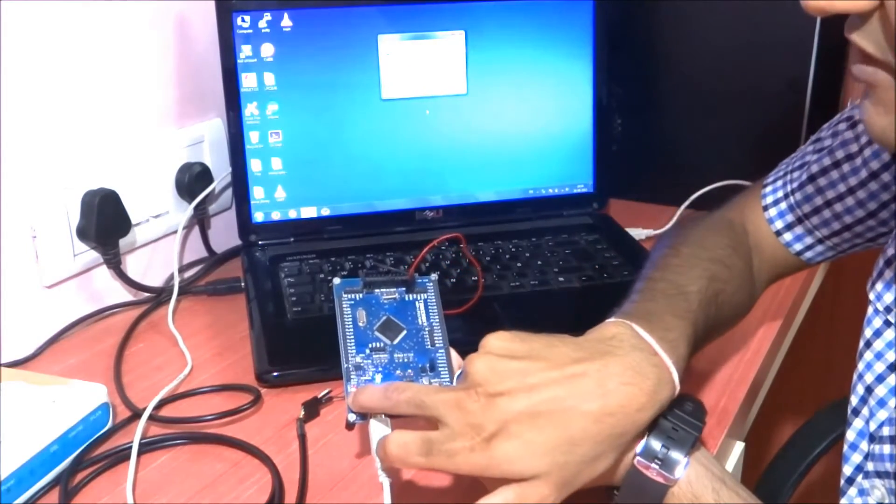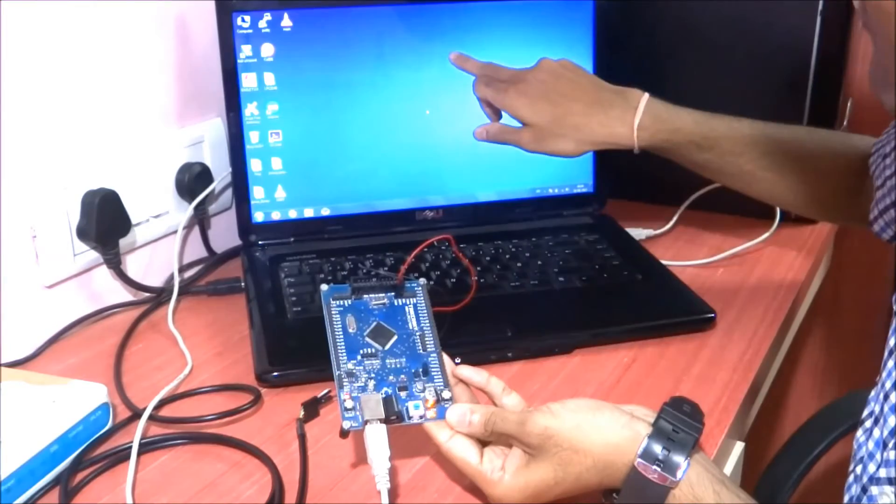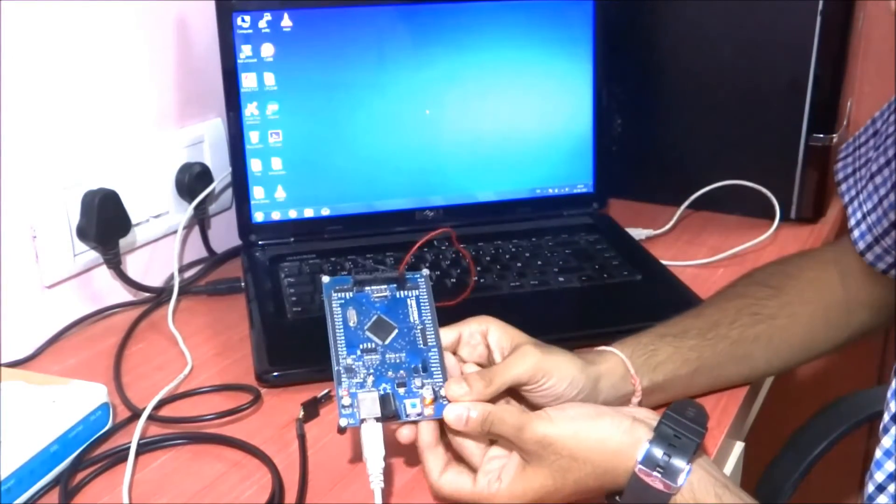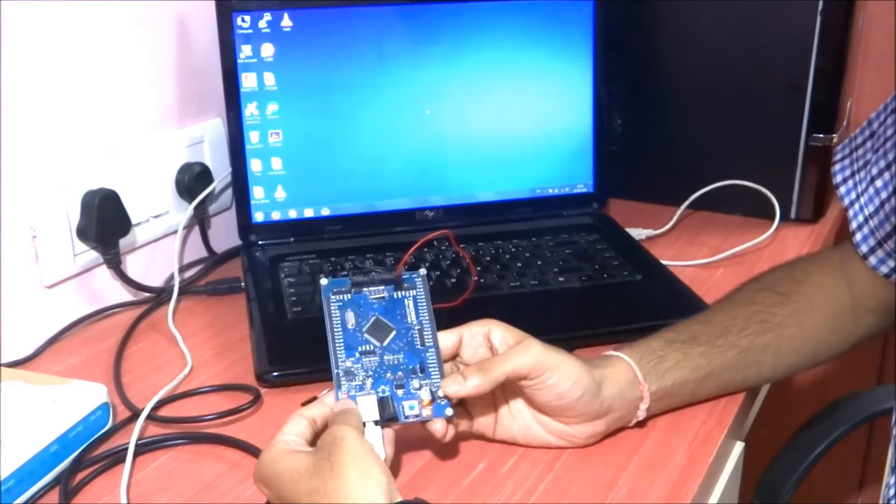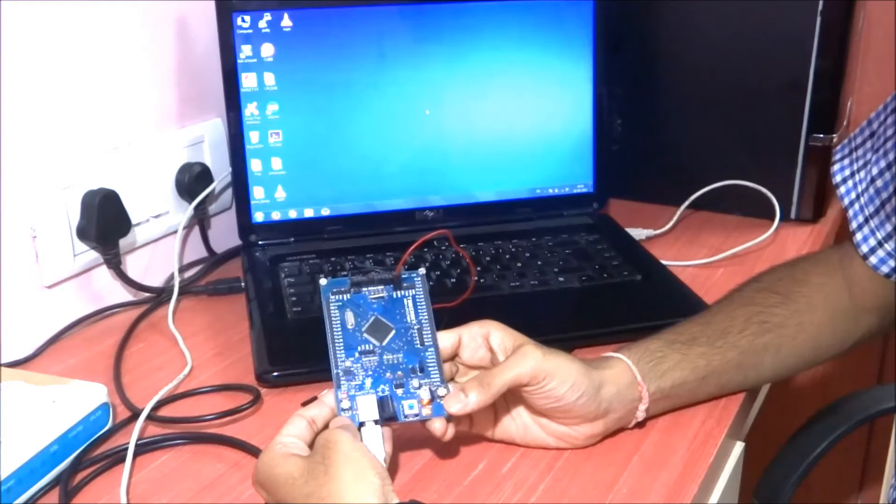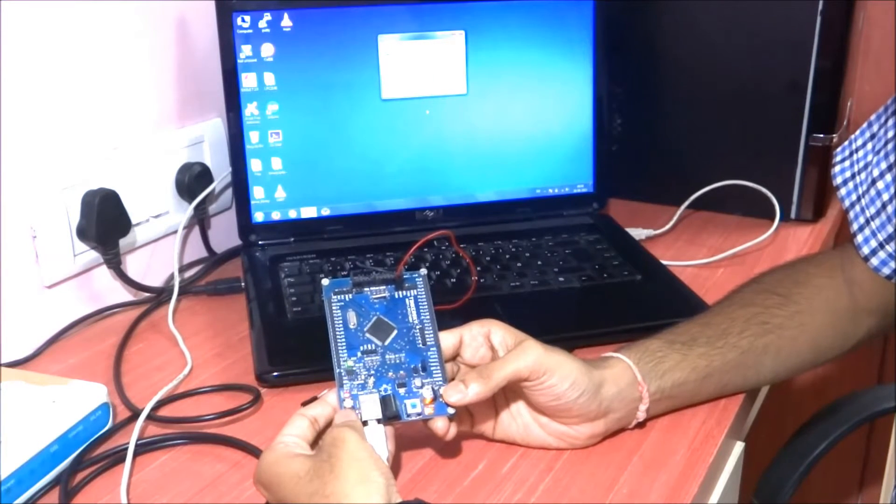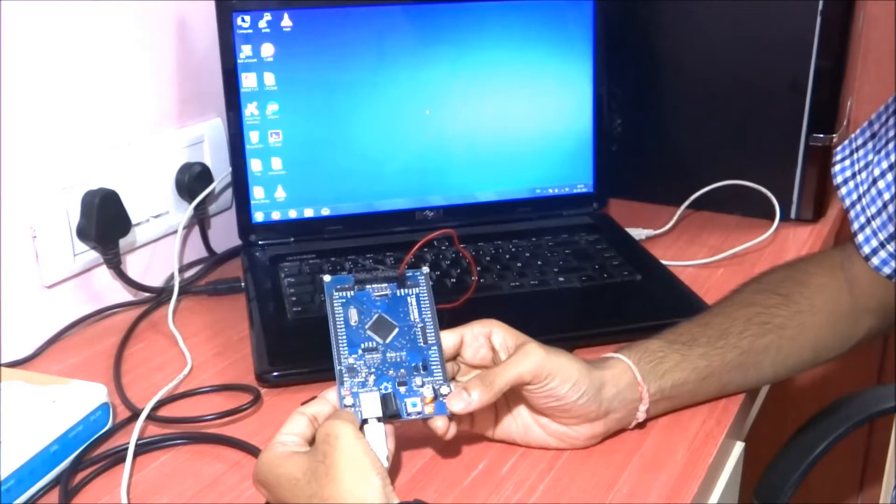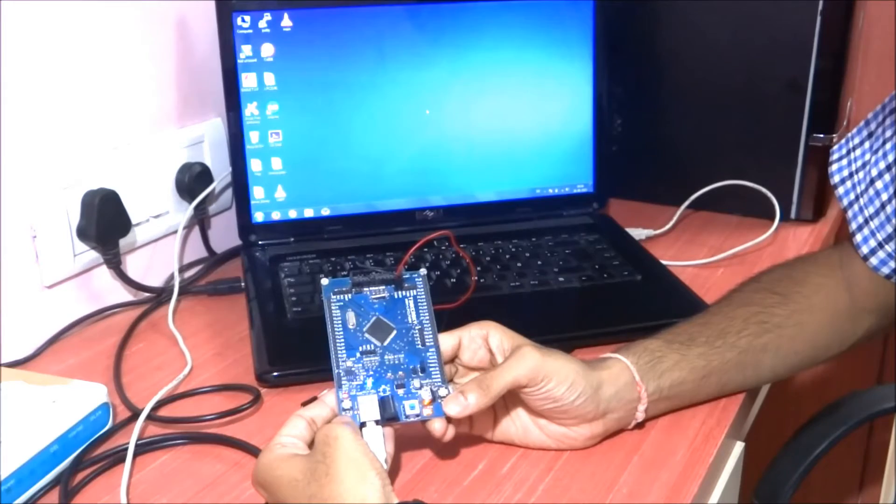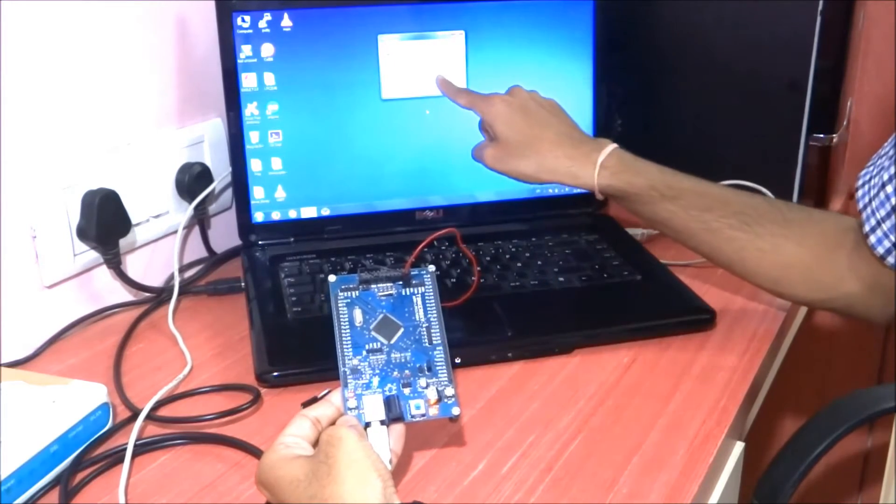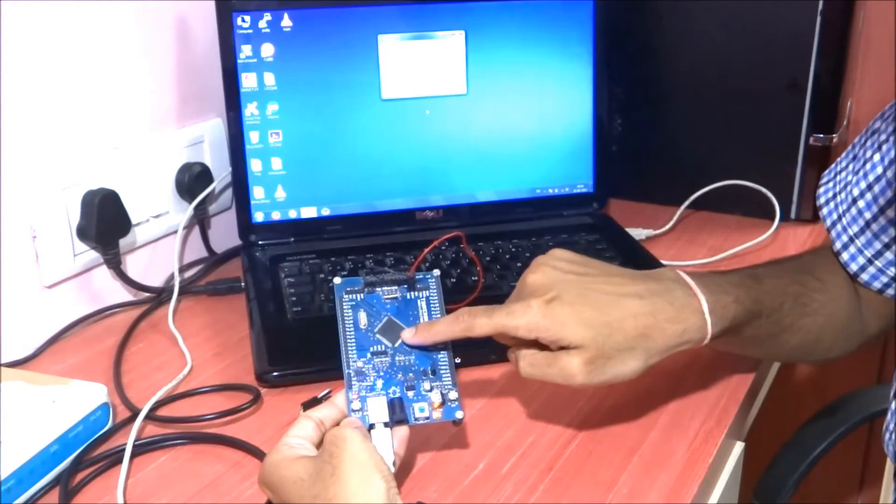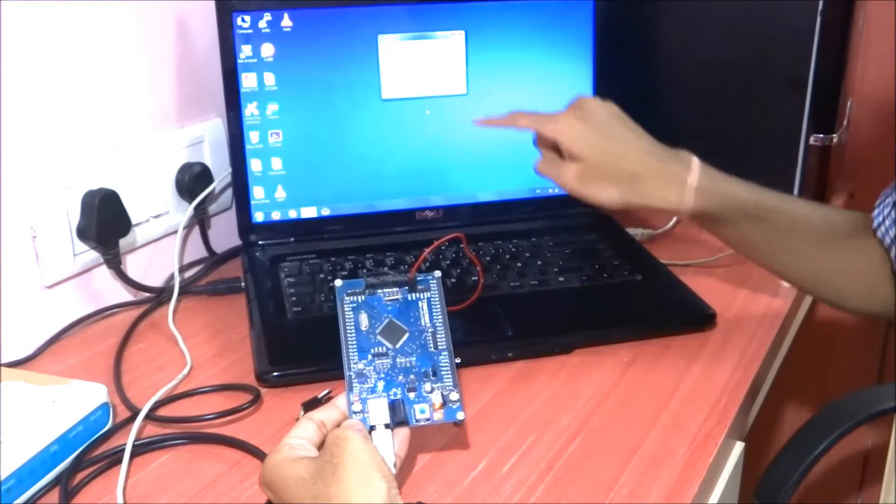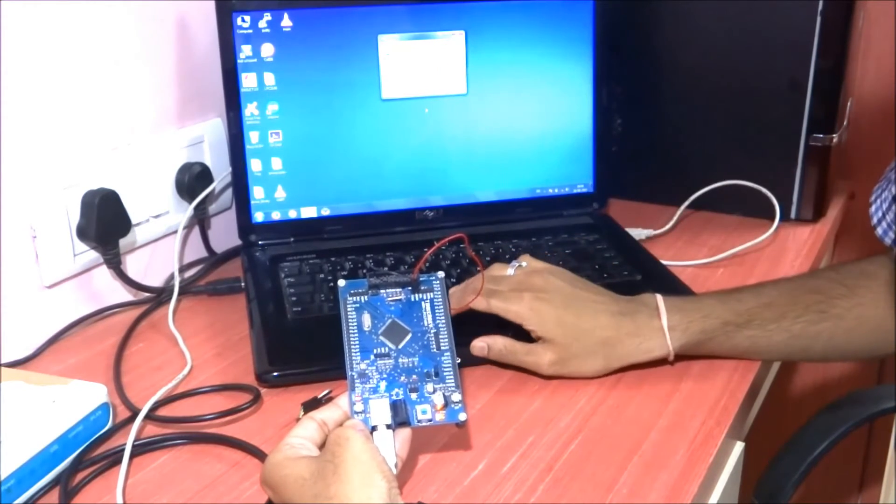I can do this again - if I click reset and then ISP switch, it will appear, then disappear. Let me do this one more time. Now this device LPC 1768 has been detected as USB mass storage class.